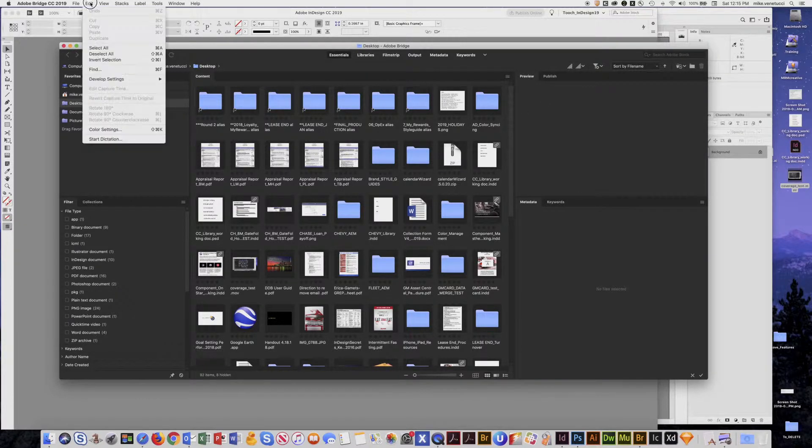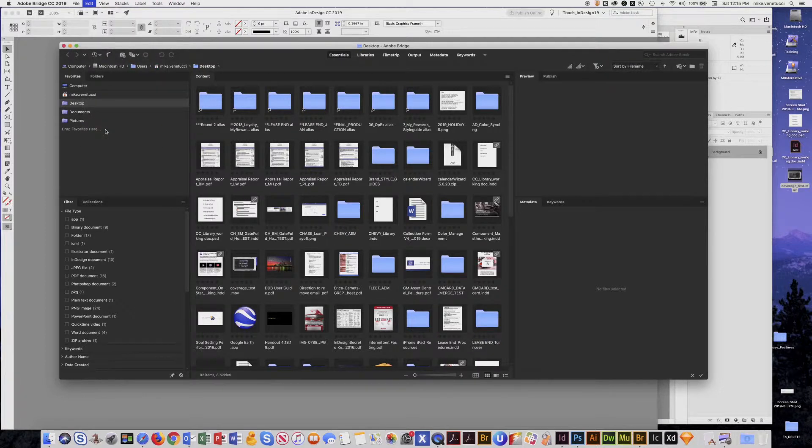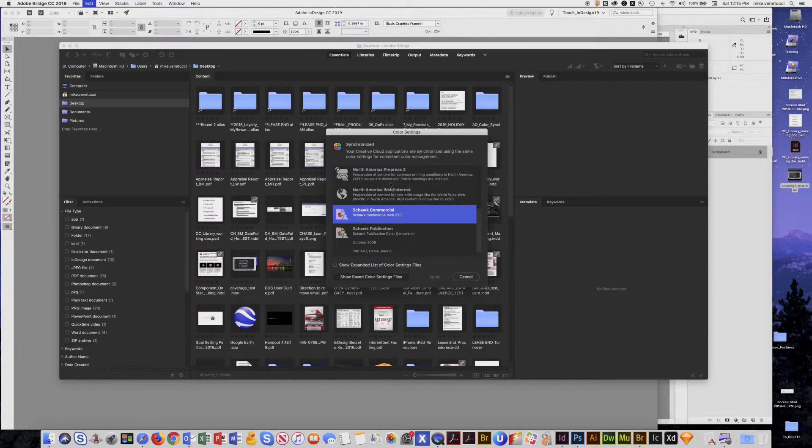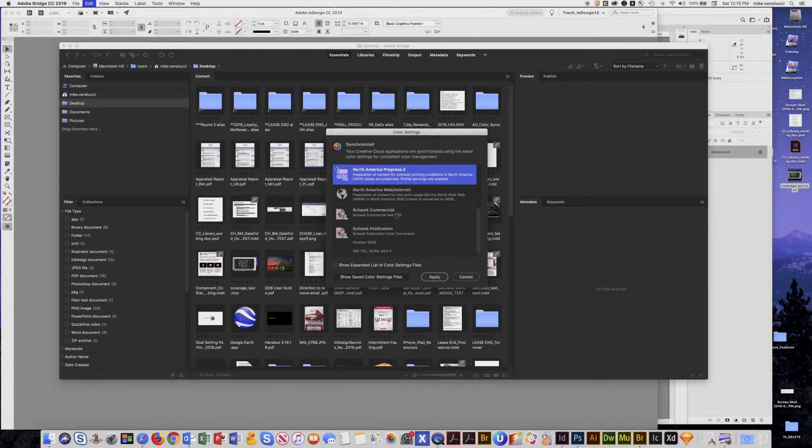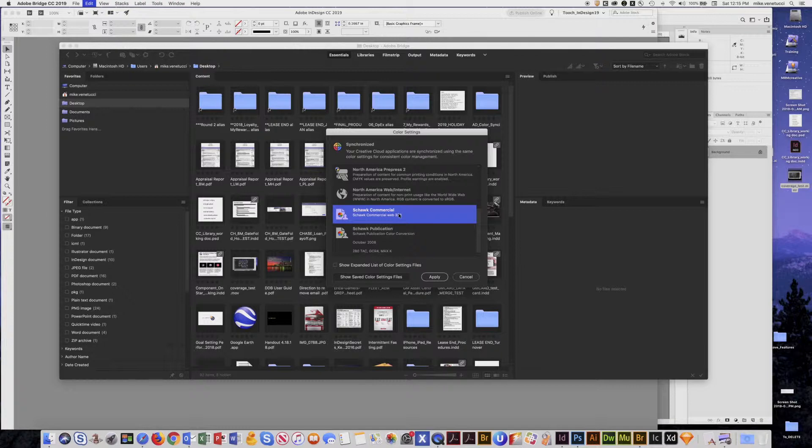From there we go up to Edit, Color Settings, and then you have choice of different profiles. The one we want to choose is Shock Commercial. So choose that and hit Apply.